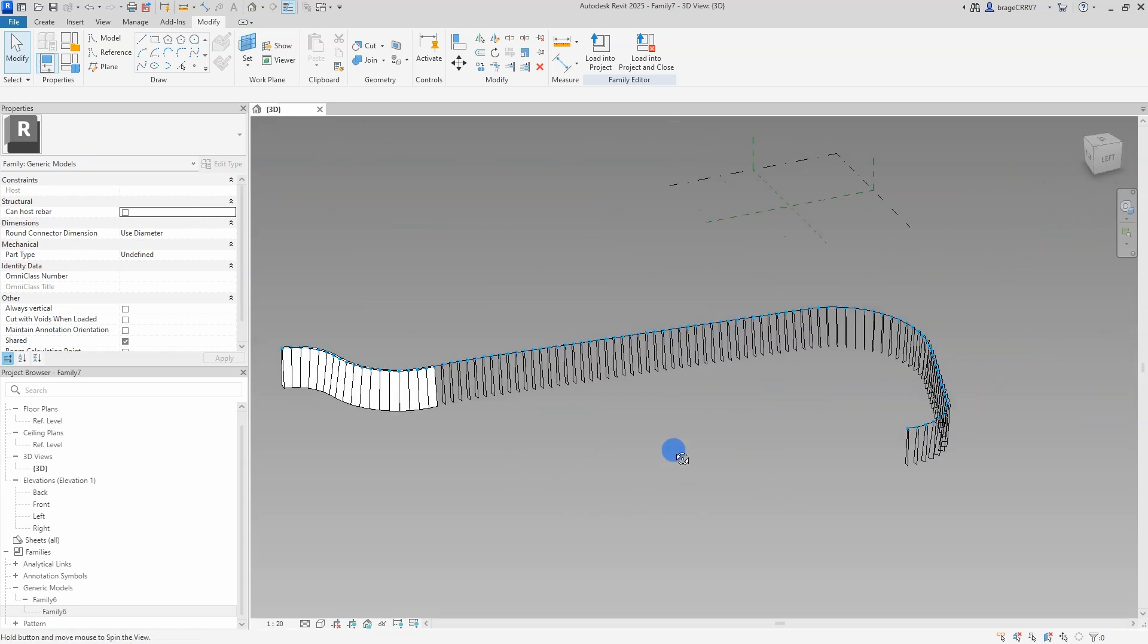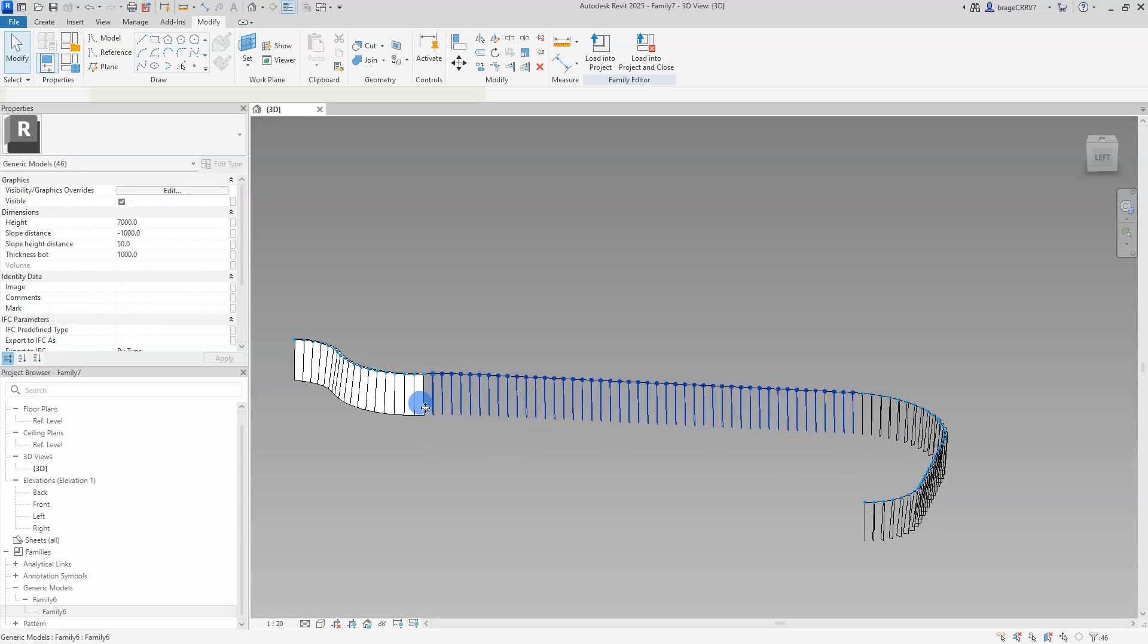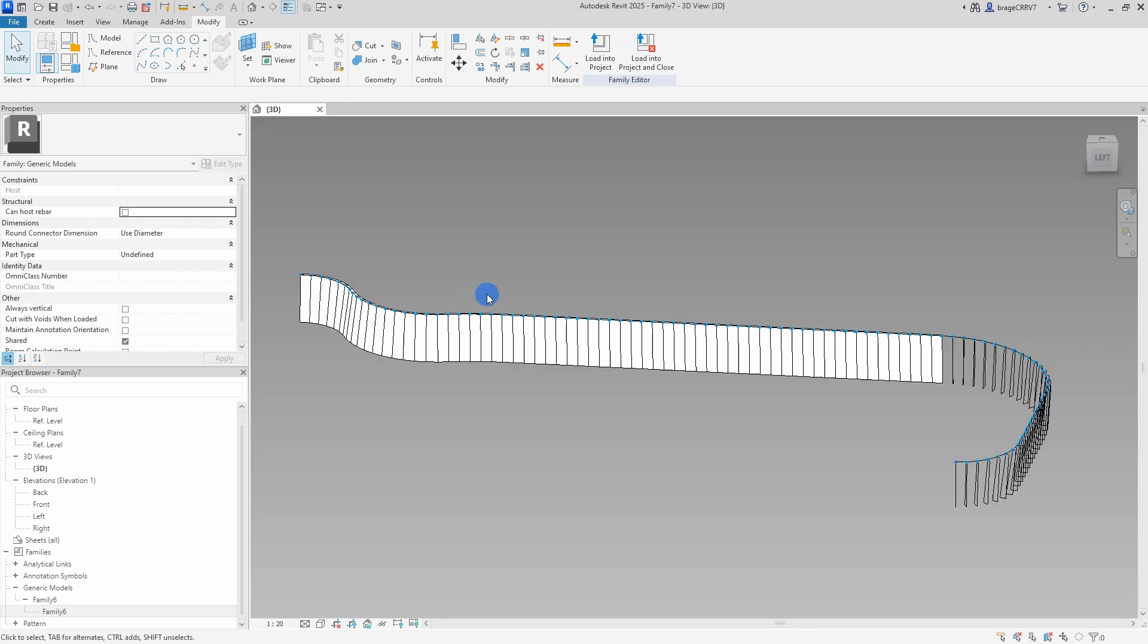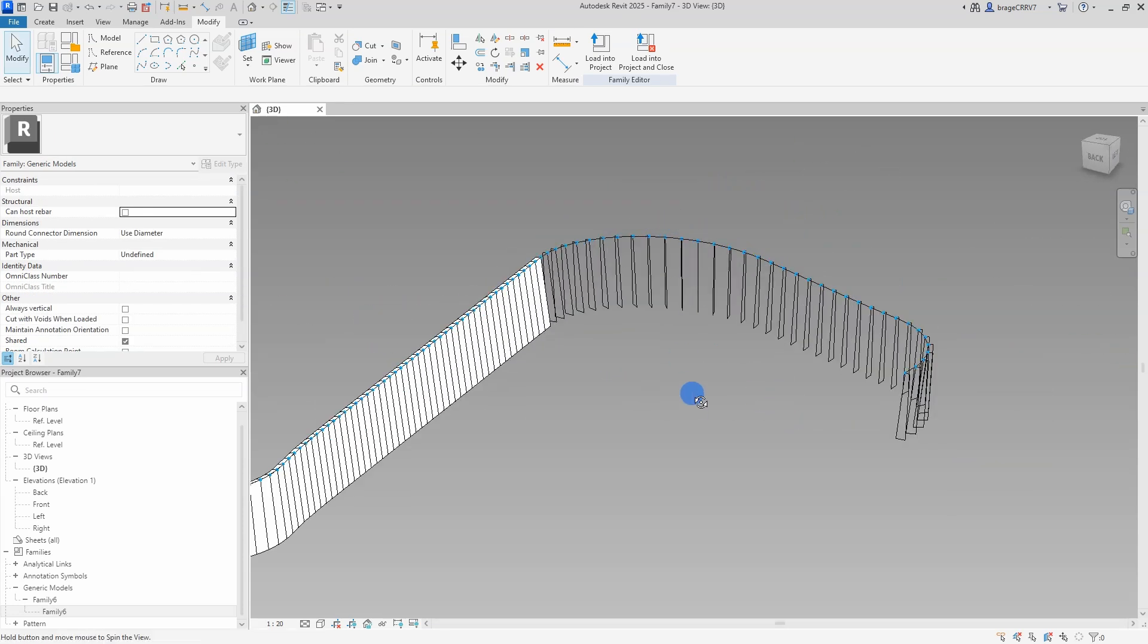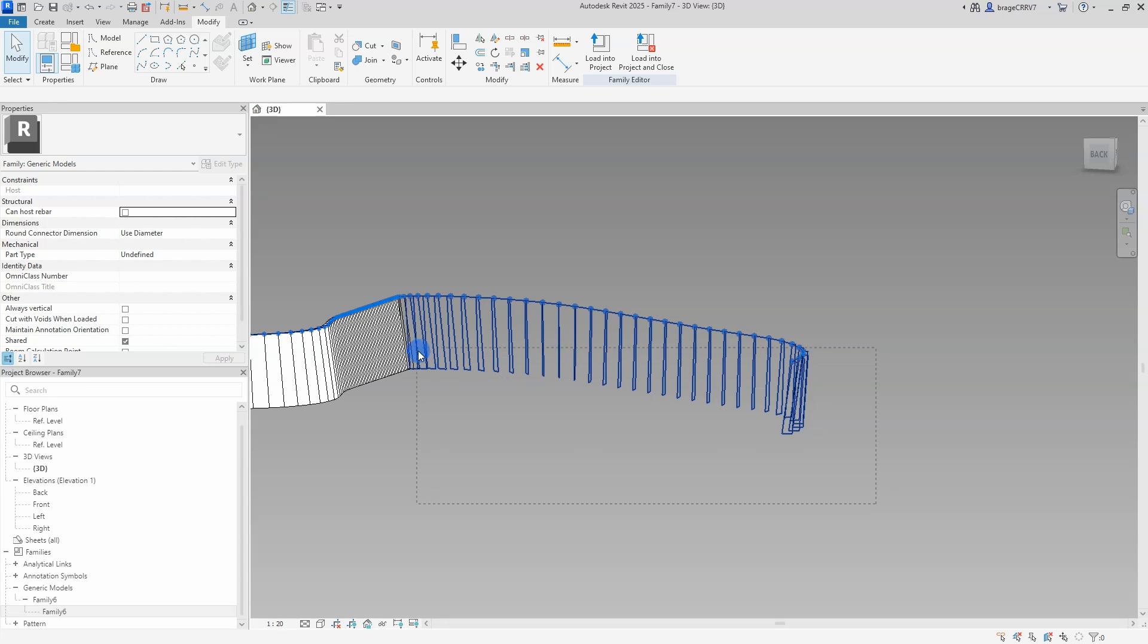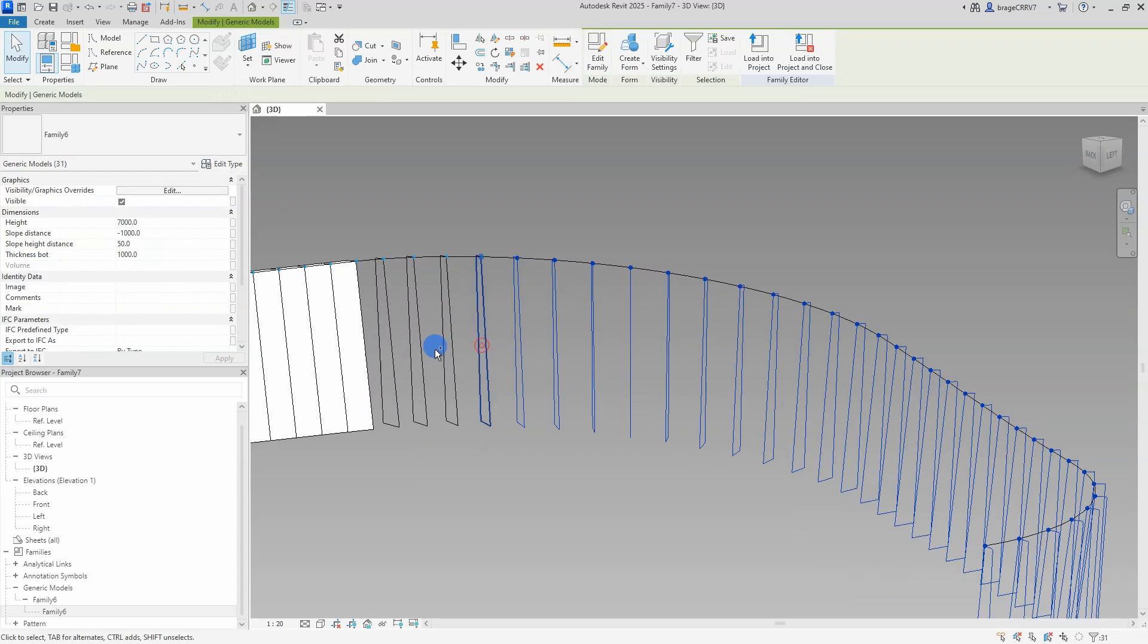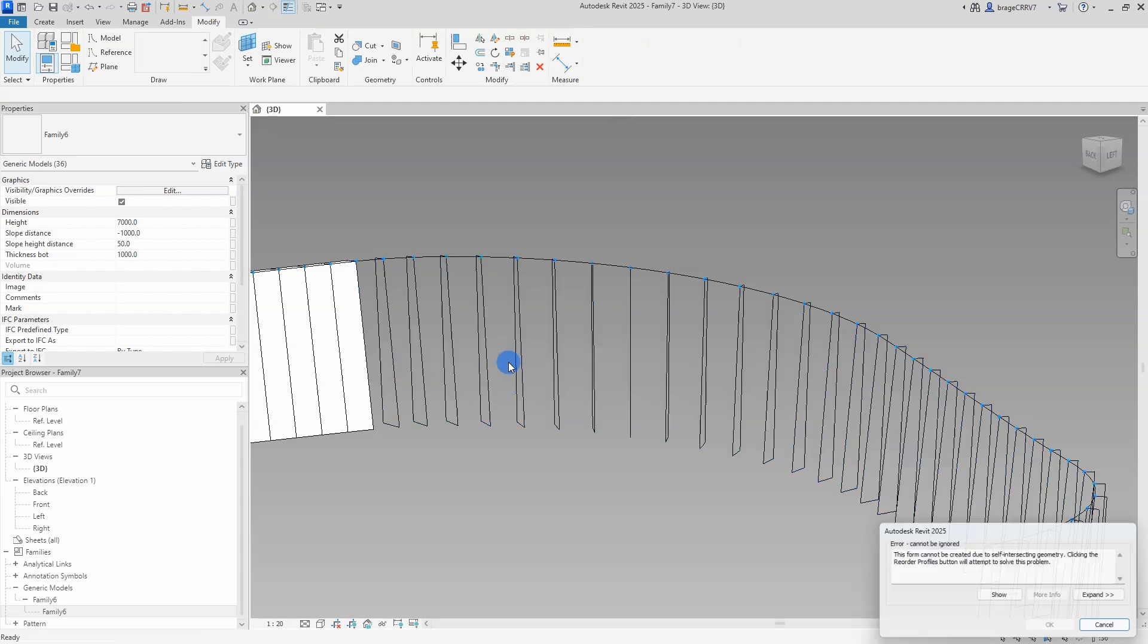So we're going to do that all along our spline. And hit create form. That works too. I'm going to mark the remaining profiles to see if it's possible to create a form. So let's get the last one. And we hit create form.